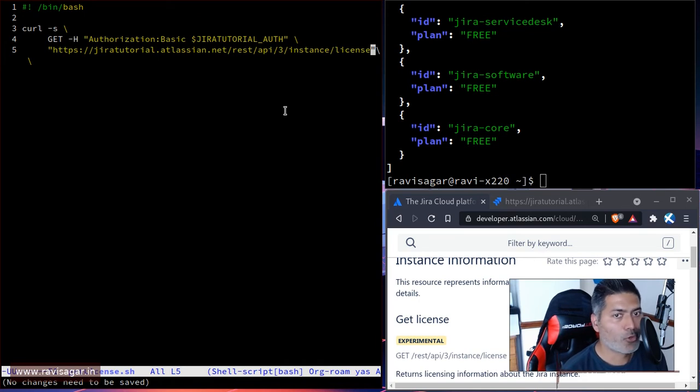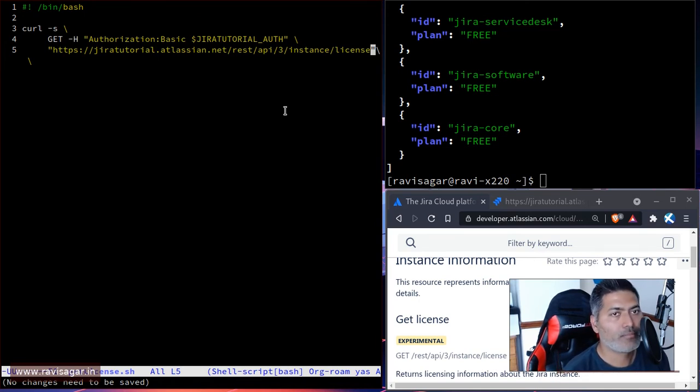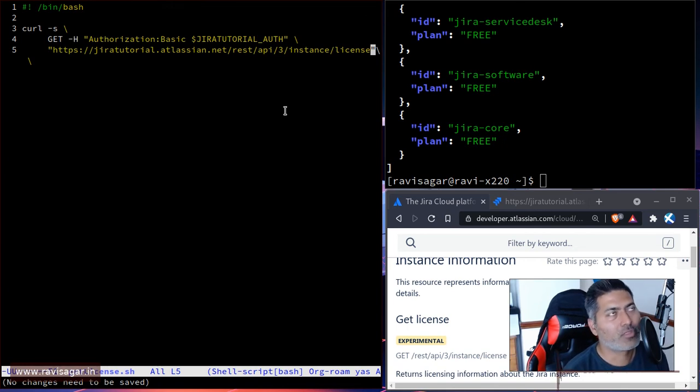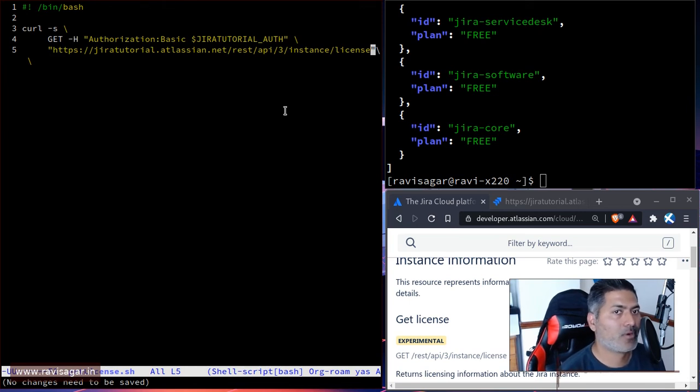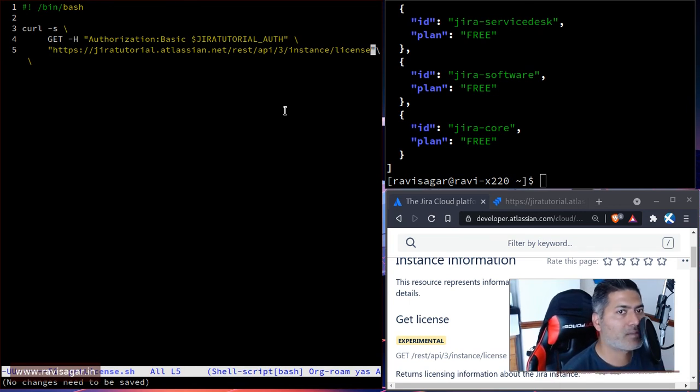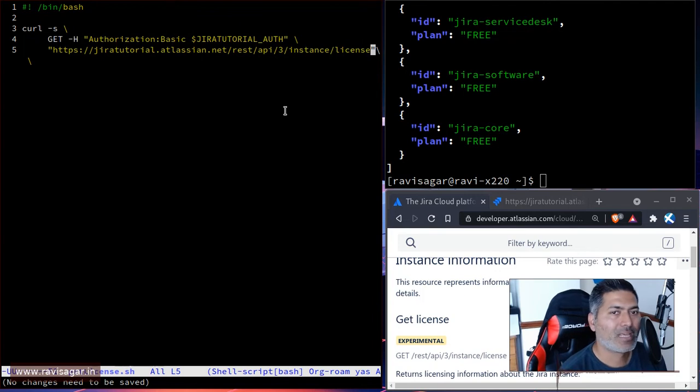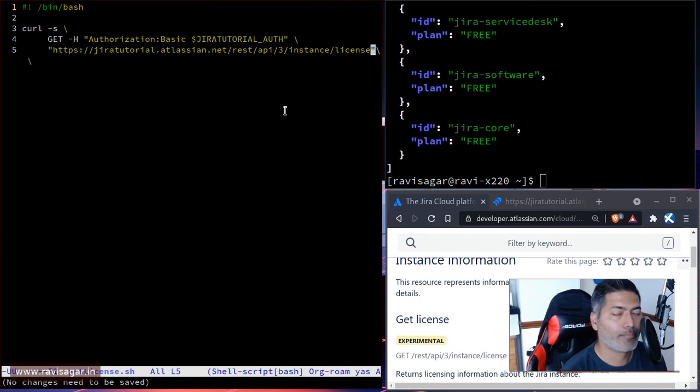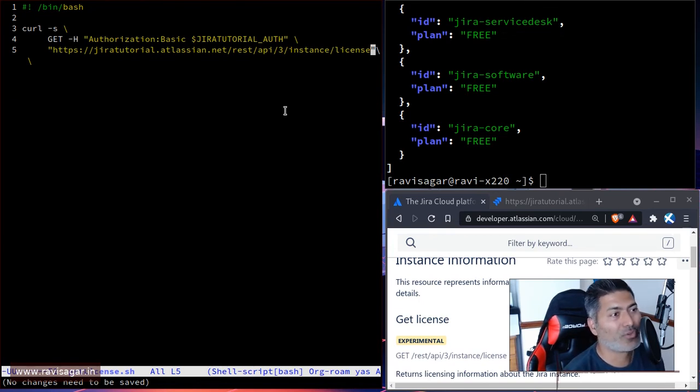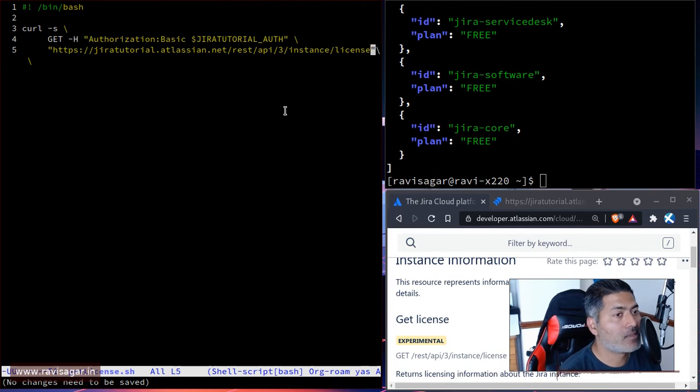That is all I thought I'll probably do today. I think this can be useful. On server version we have the system info, and there is also this REST endpoint for getting some information about your Jira instance. This license endpoint can also be useful. It can display some additional information about the plan that you can use or tell your finance team.